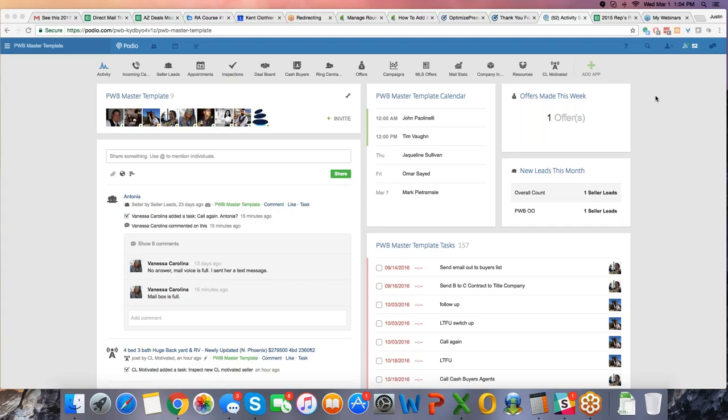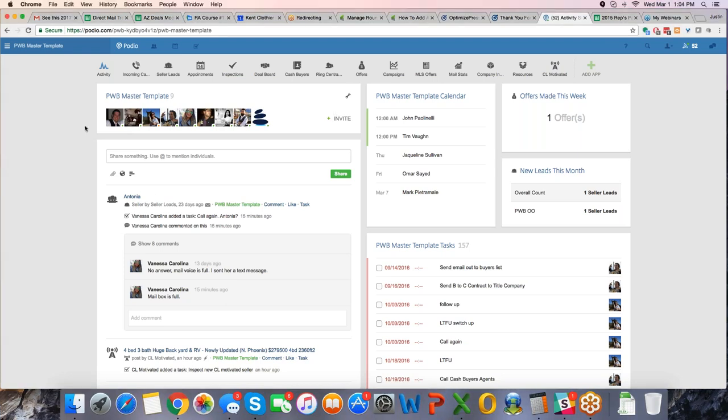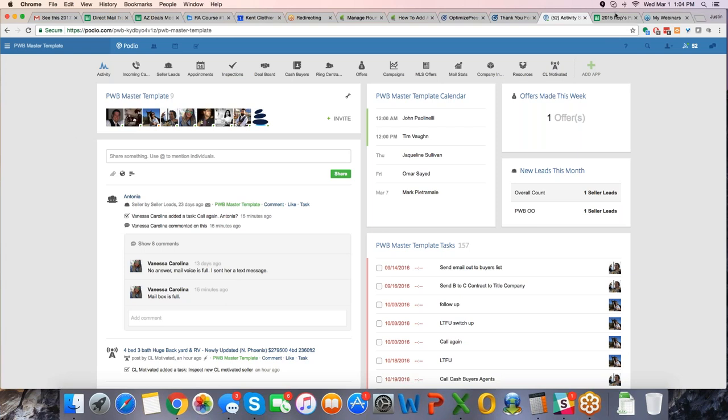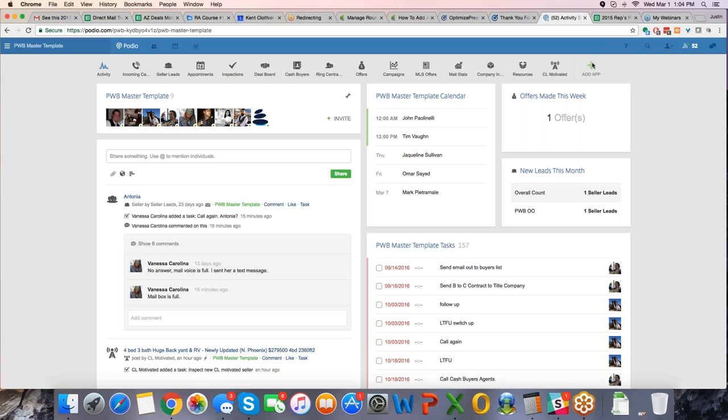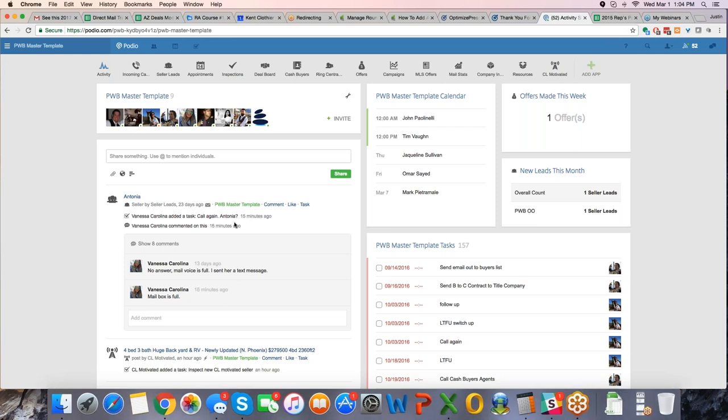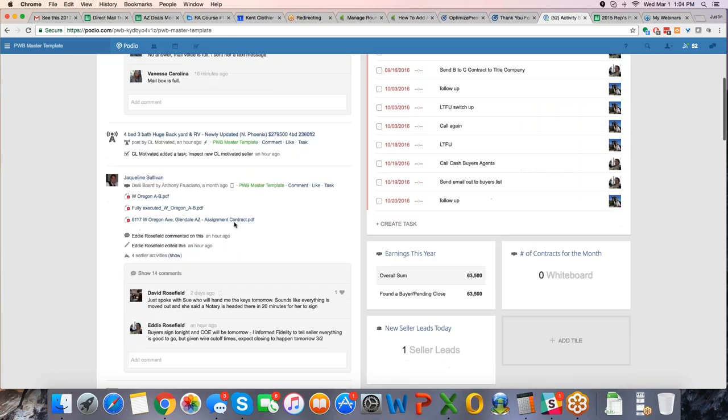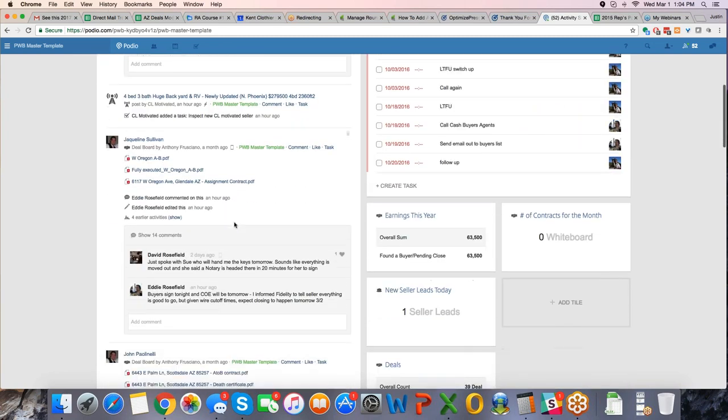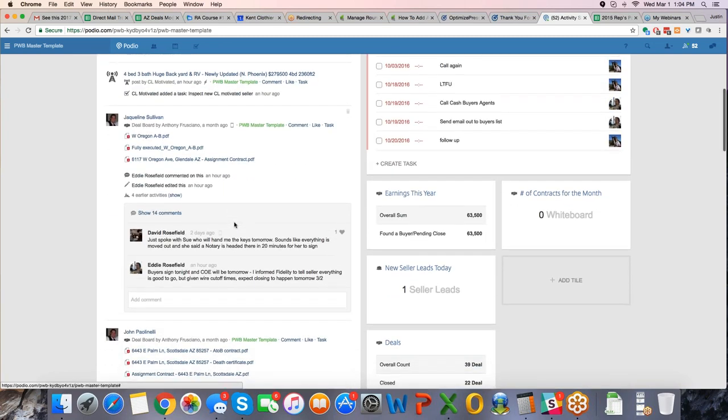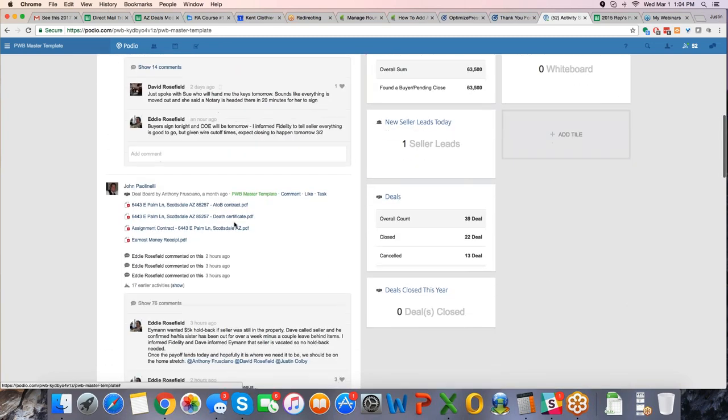Alright, so here we are in one of our many workspaces of PWB, that is my company, Phoenix Wealth Builders. This is the Podio workspace, and as you can see, it has a little bit of a feel like Facebook, where you have an activity feed that you can scroll down.